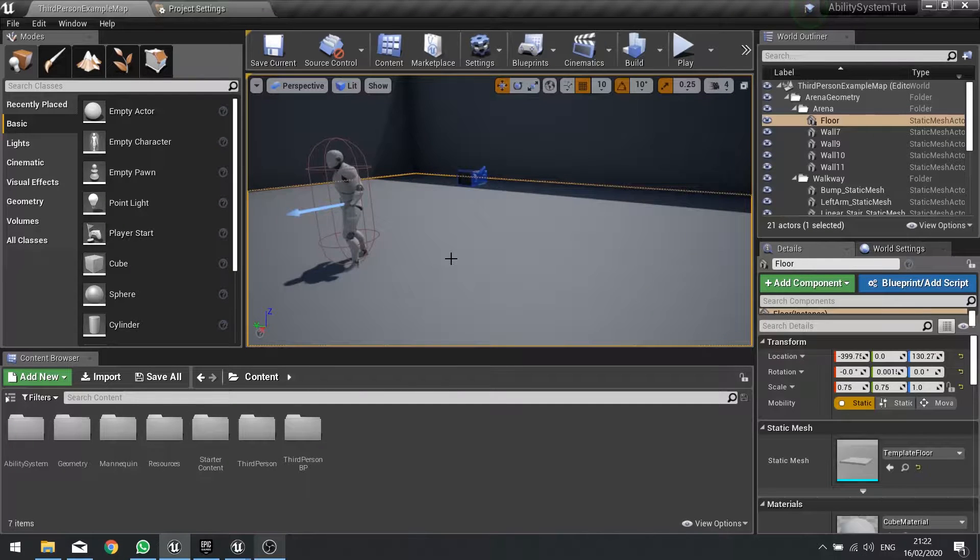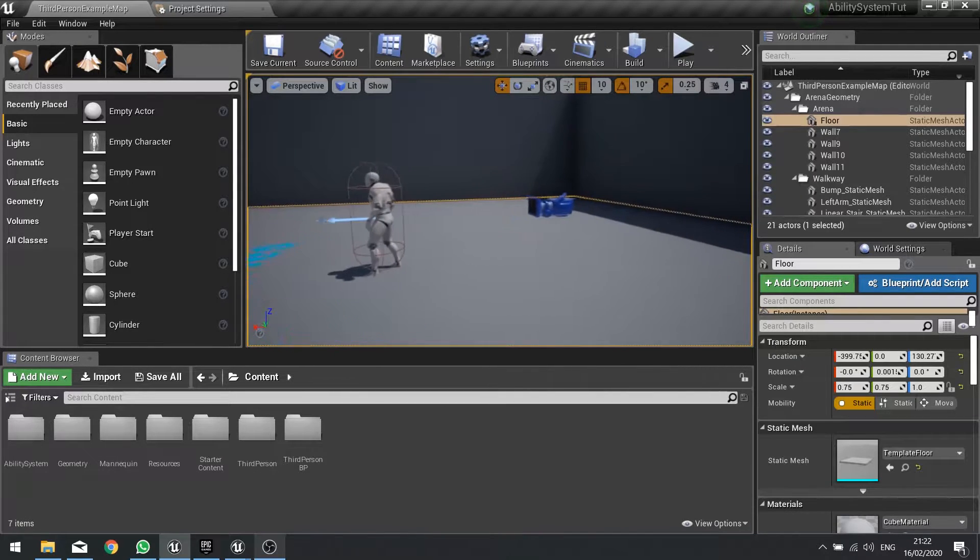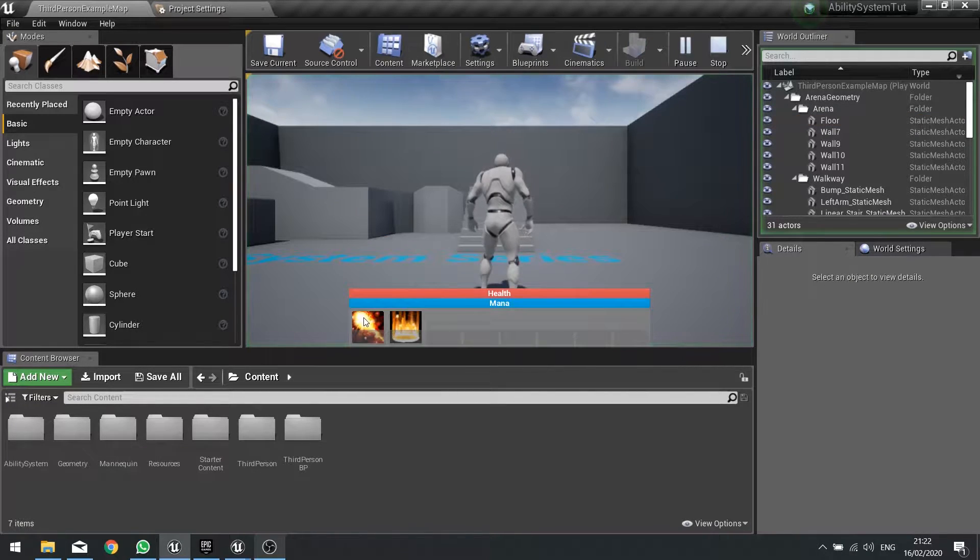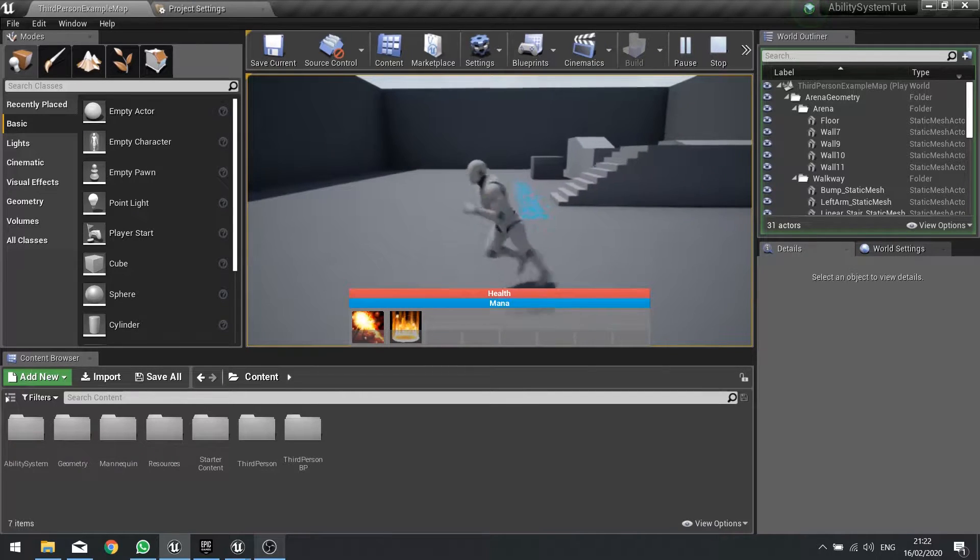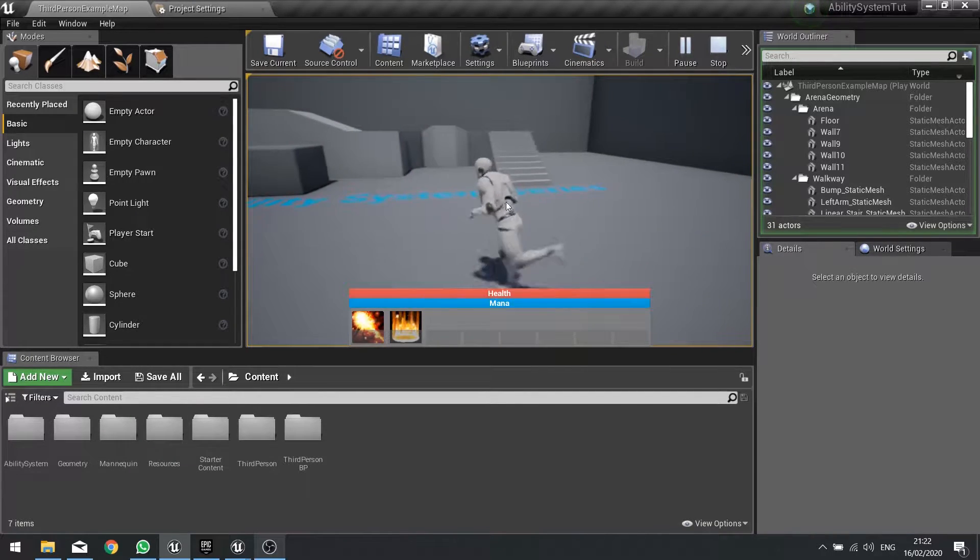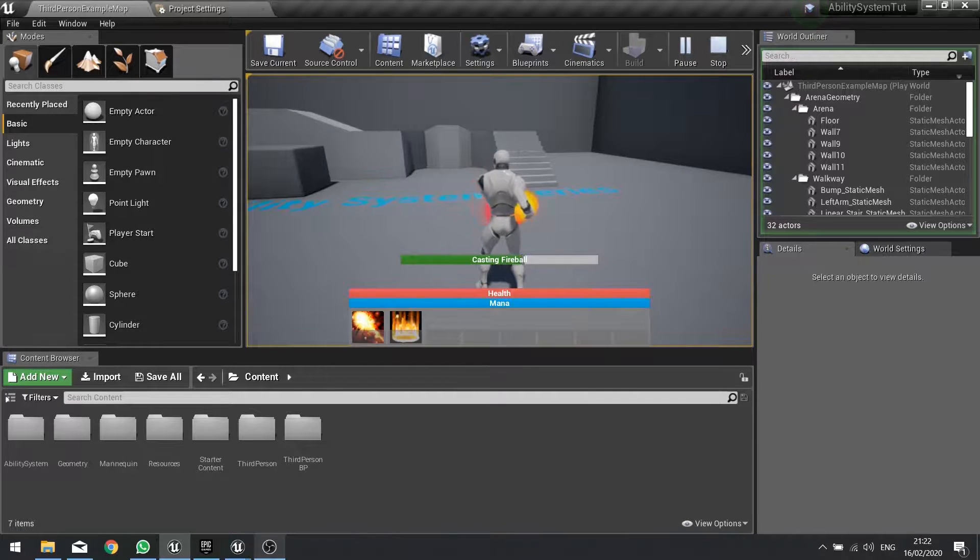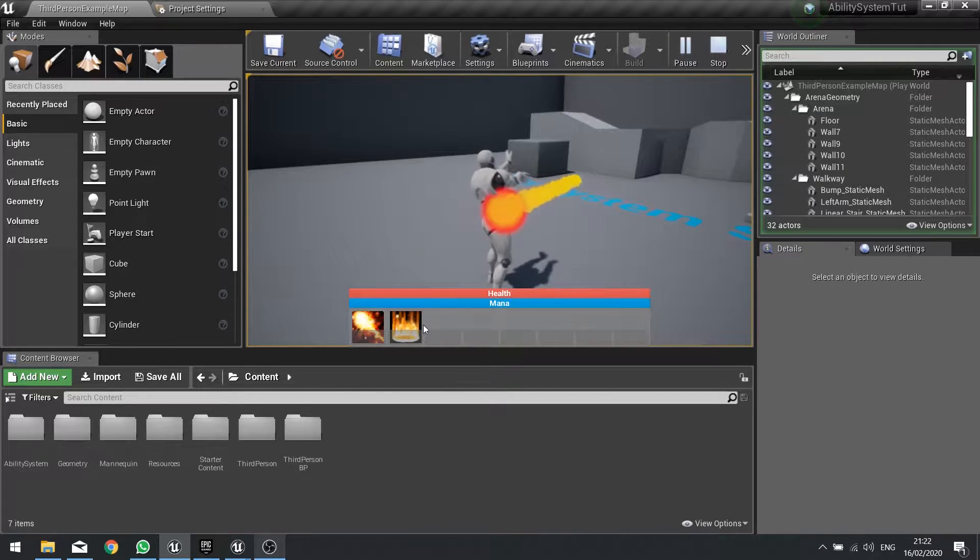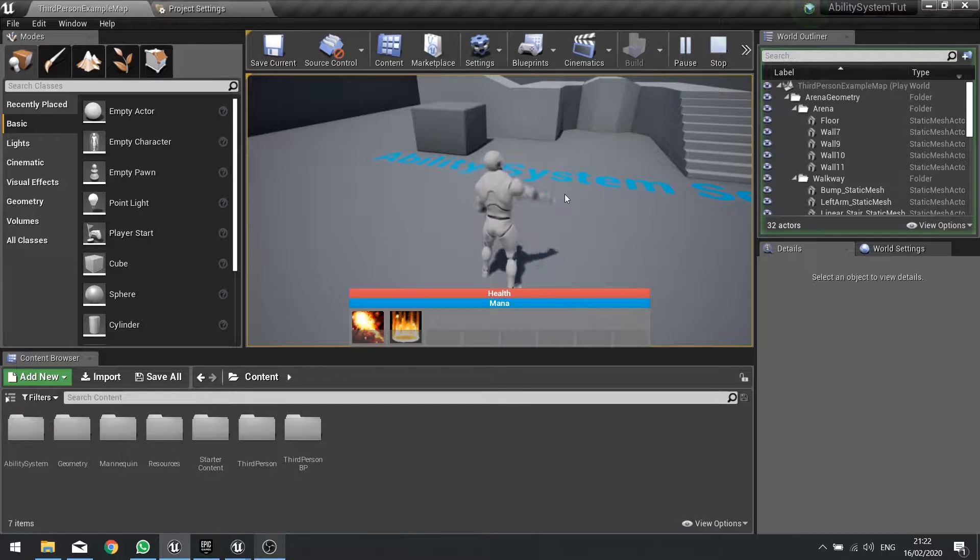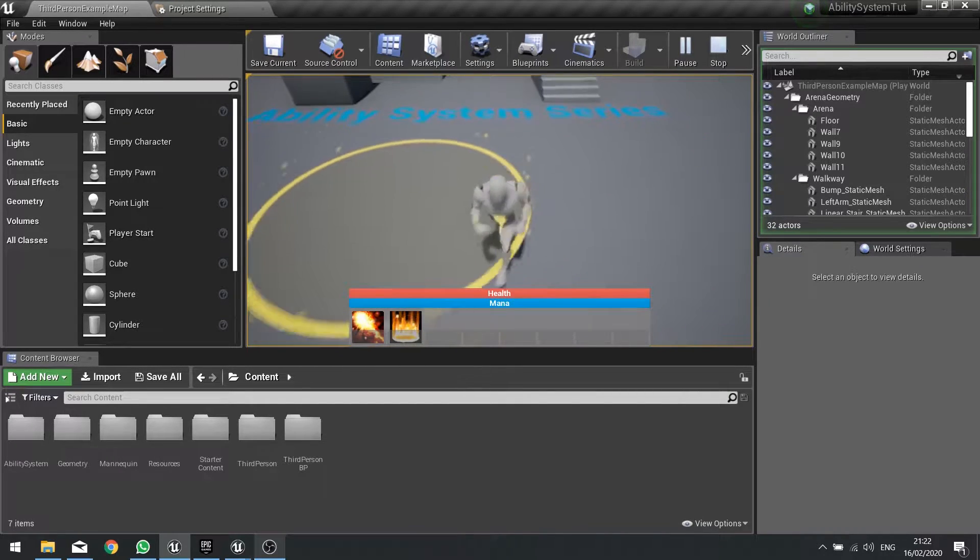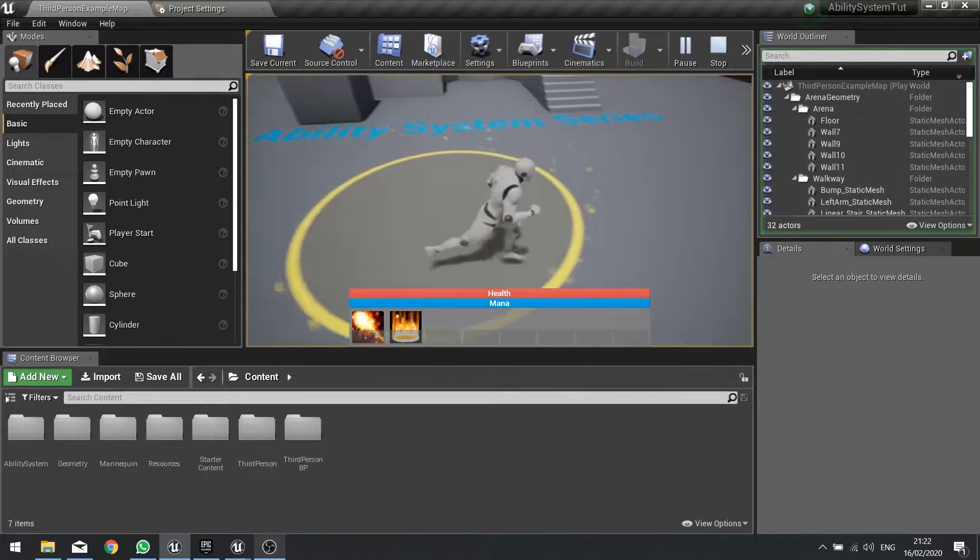Hi everyone and welcome to episode 9 in our ability system tutorial series. In this series we've been going over how to create an ability system using blueprints such as what you see here. Previously we worked on the fireball and last time we worked on our AOE drop, the holy ground ability.